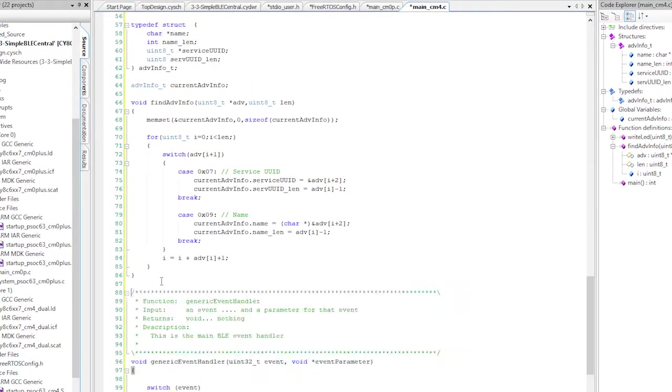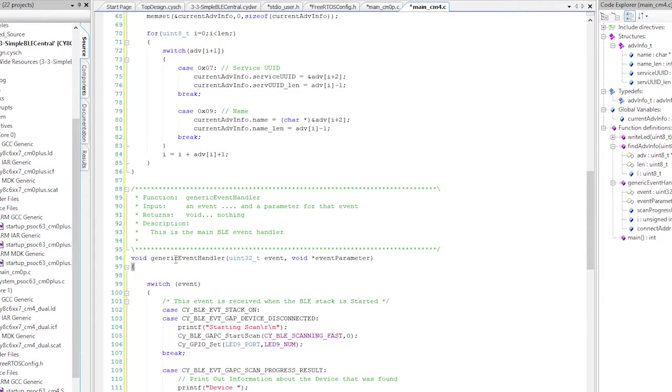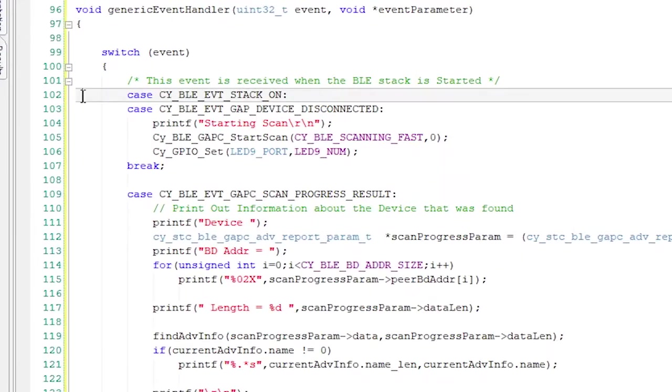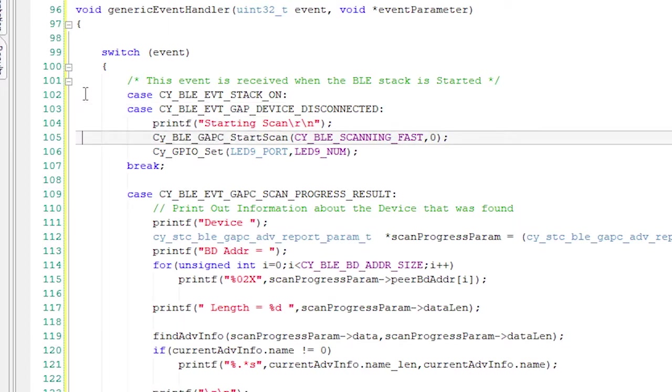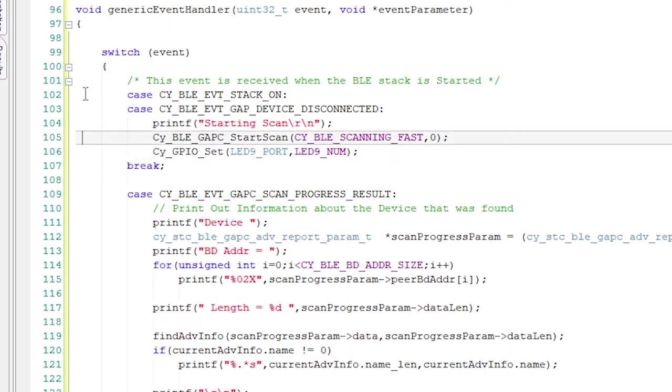The function just looks like every other event handler that we've already built. If I get a stack on or a disconnected, then I want to turn off the connection LED and start scanning again.